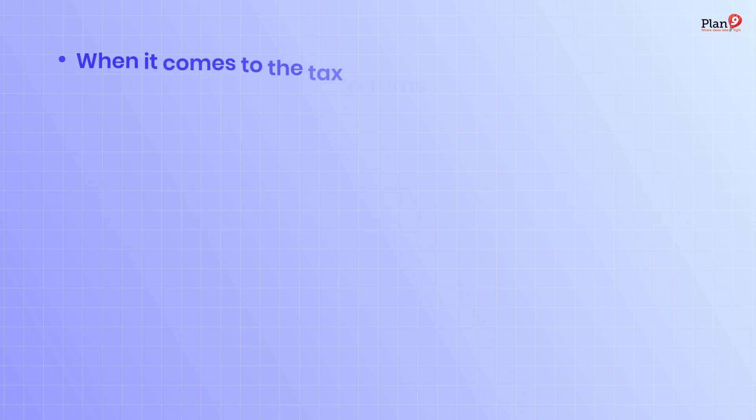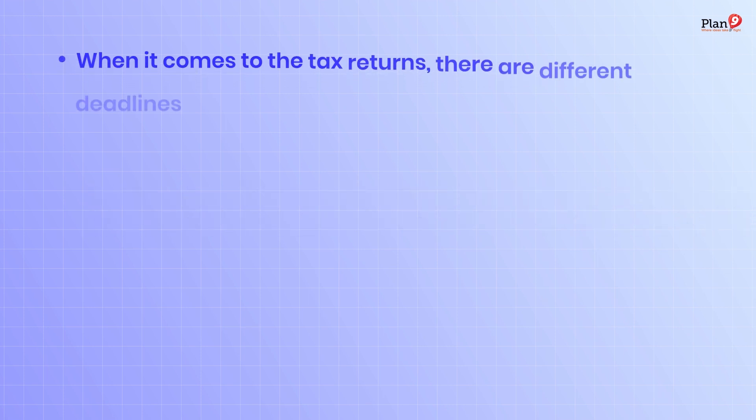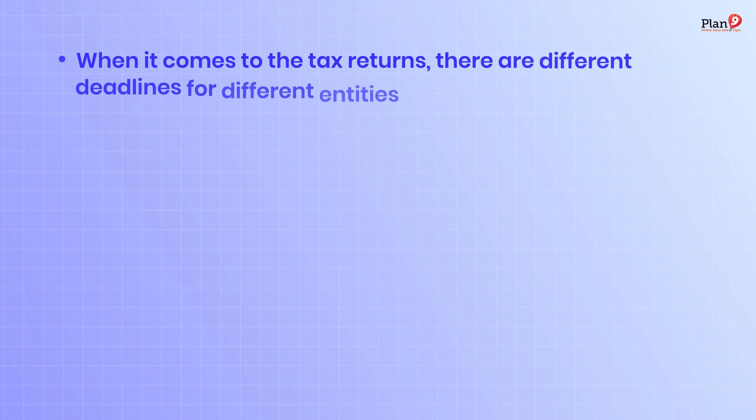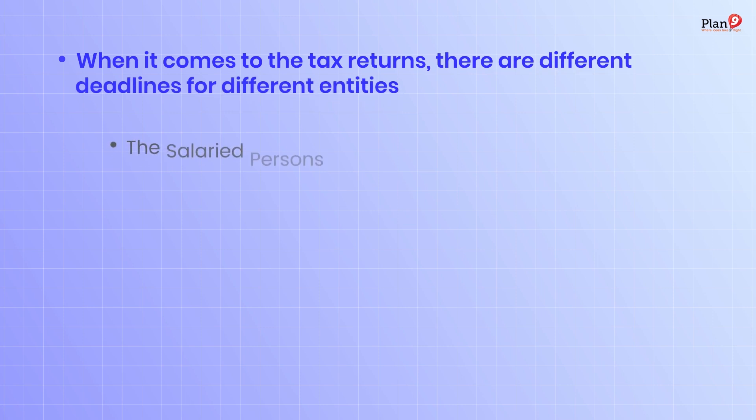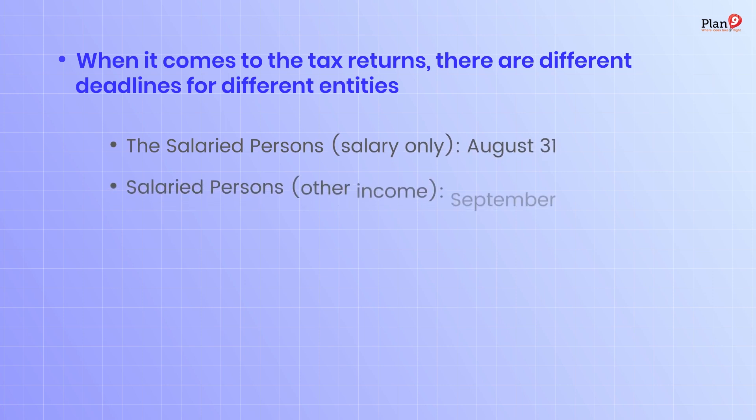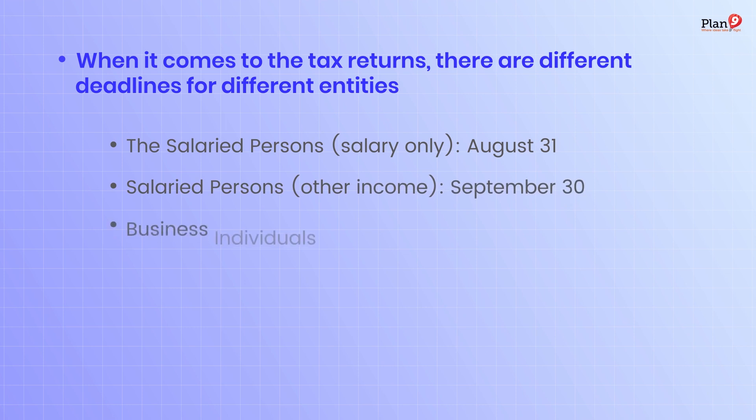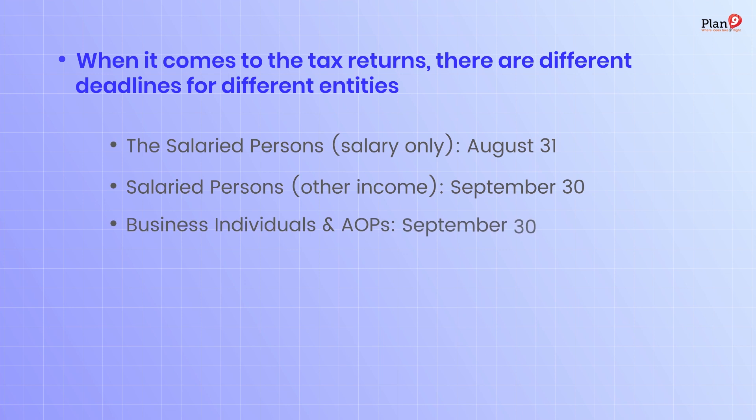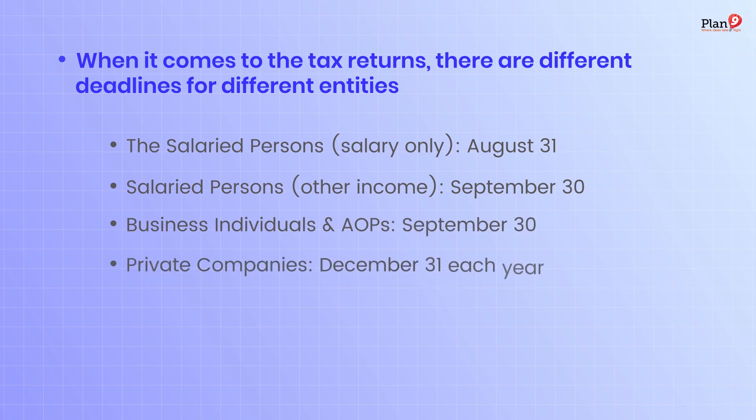When it comes to tax returns, there are different deadlines for different entities: August 31st for salaried persons with salary only, September 30th for salaried persons with other income, September 30th for business individuals and AOPs, and December 31st every year for companies.